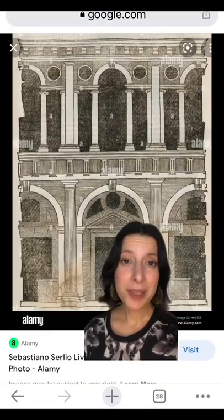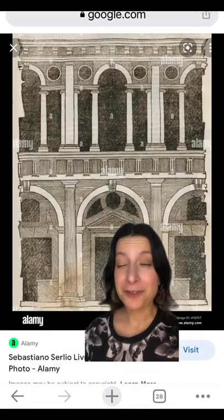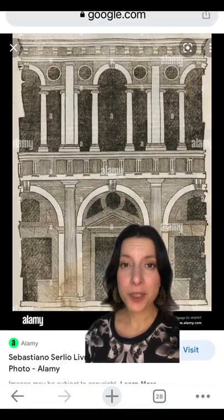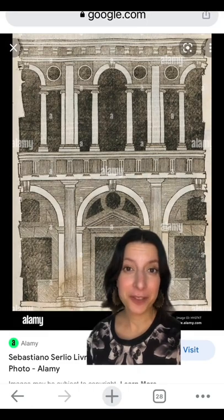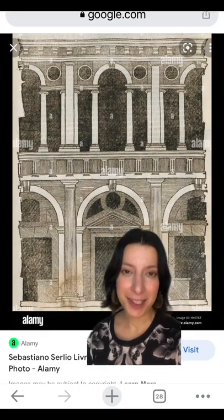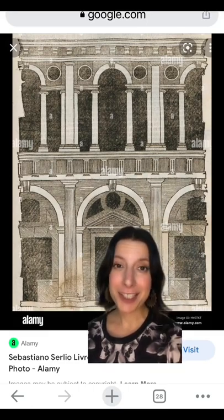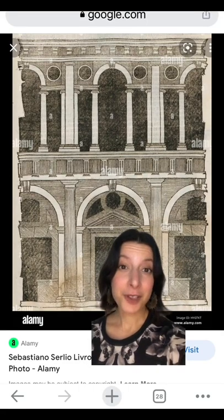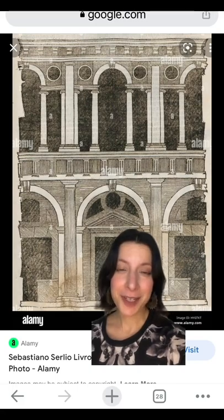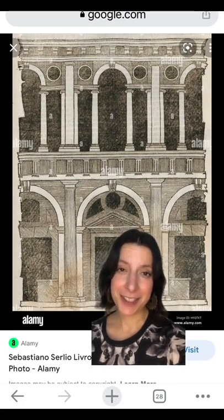Note that Palladio did not invent this type of window, nor was he the only architect of his time who used them. These windows are sometimes called Serliana windows after another influential Renaissance architect, Sebastiano Serlio. They are also sometimes called Venetian windows.